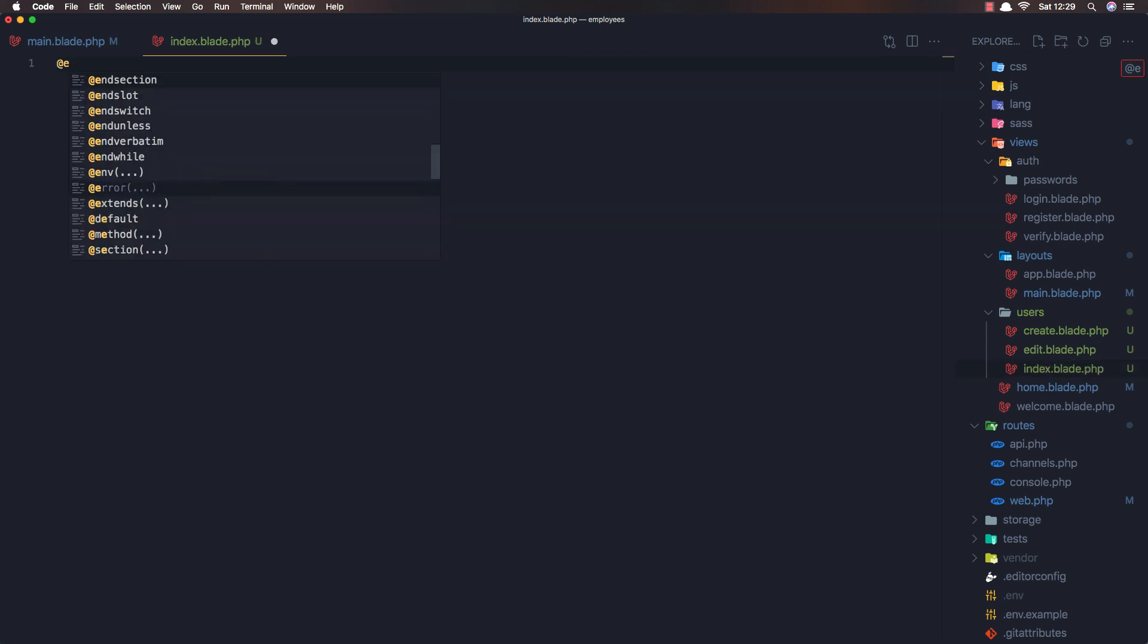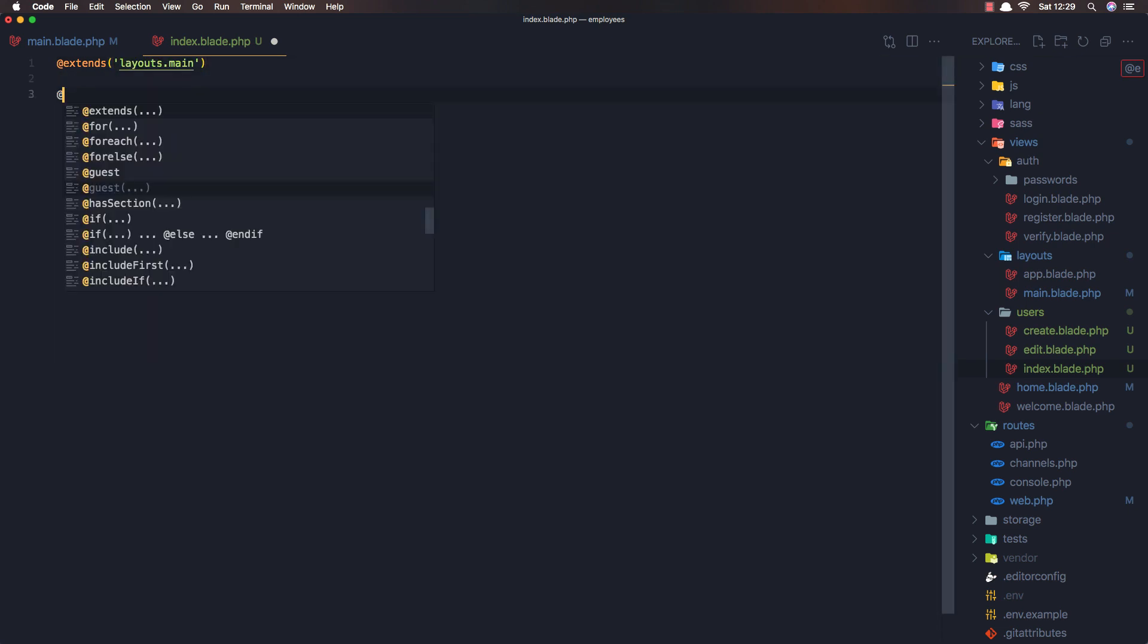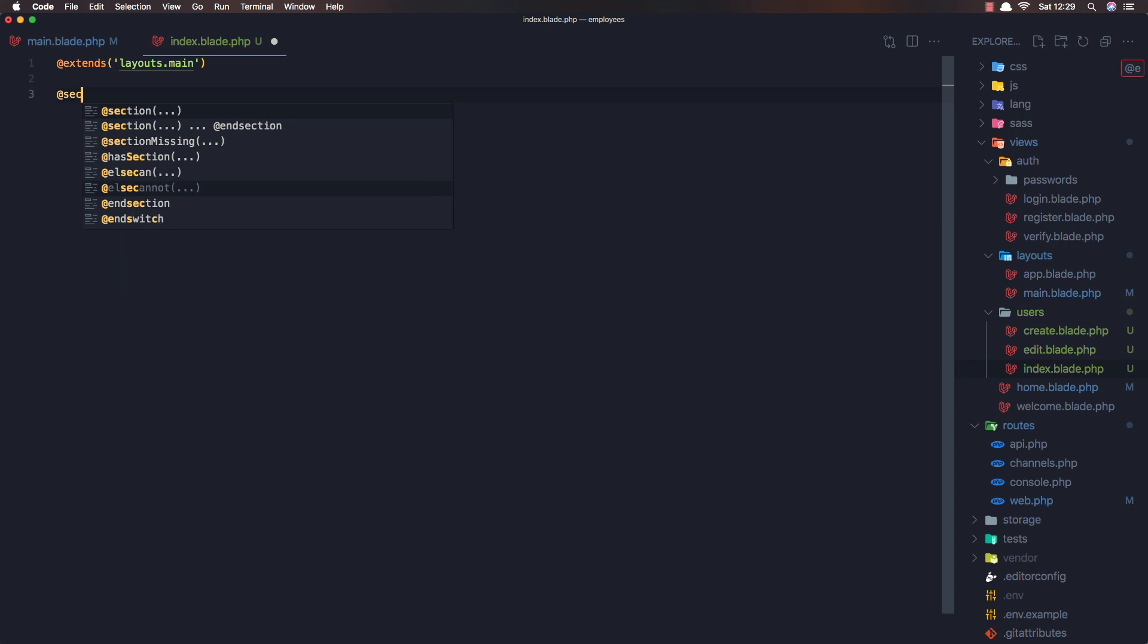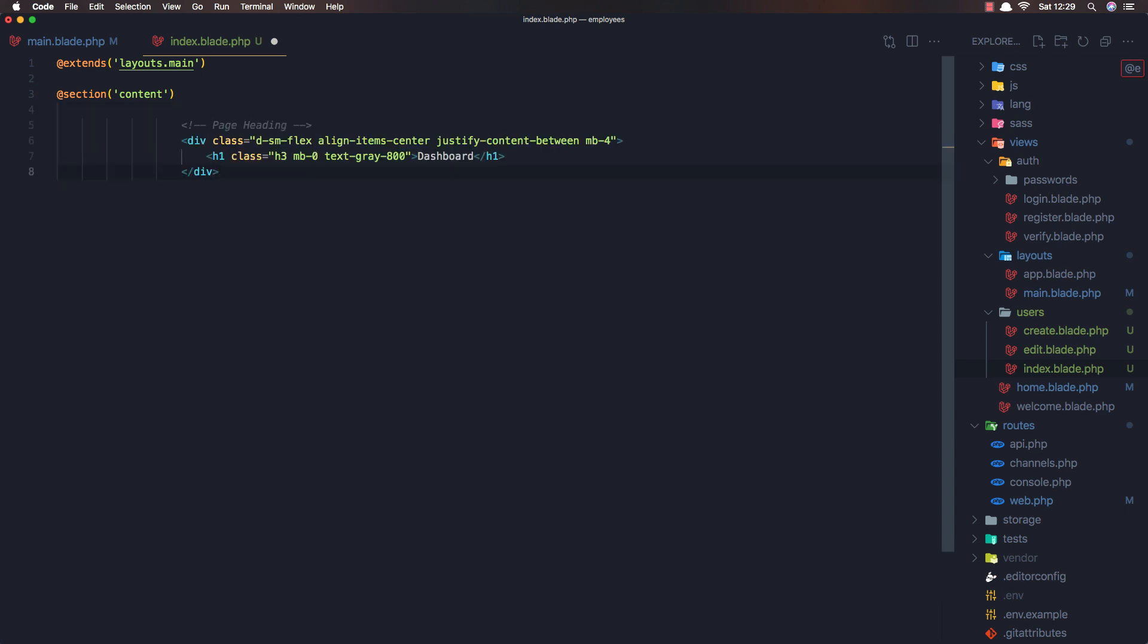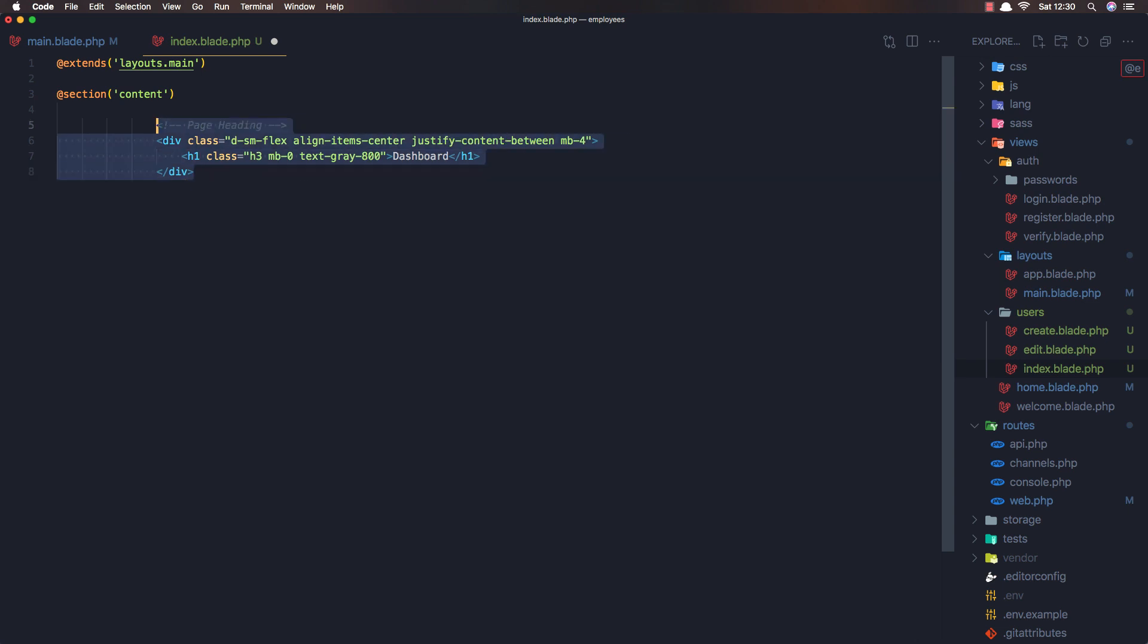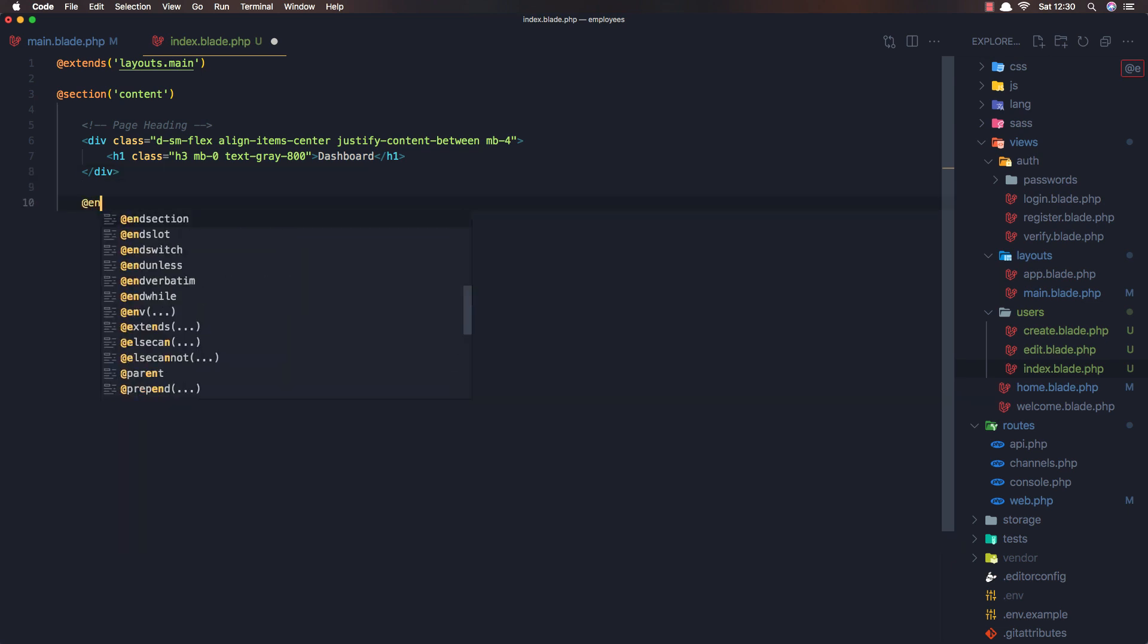okay extends and I need to extend the layouts main blade and here the section for the content and i'm going to add it here that one and just indent this little bit and end section